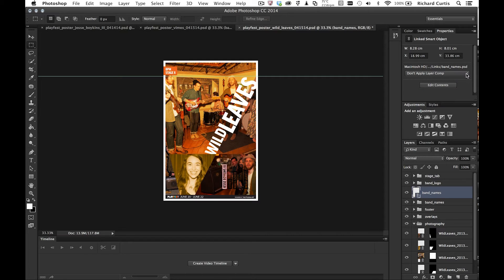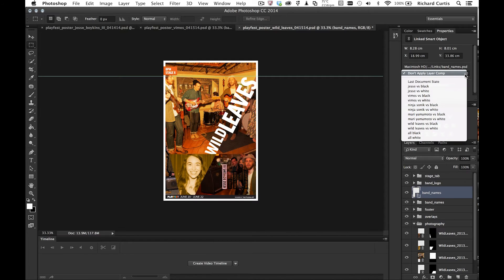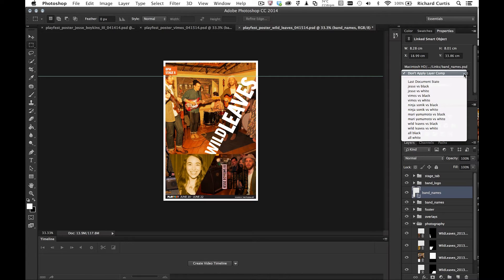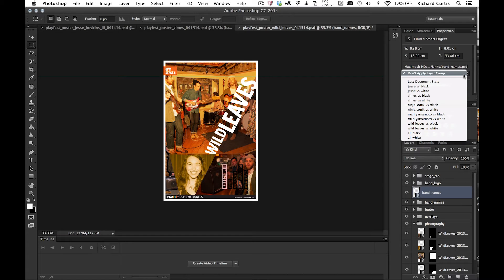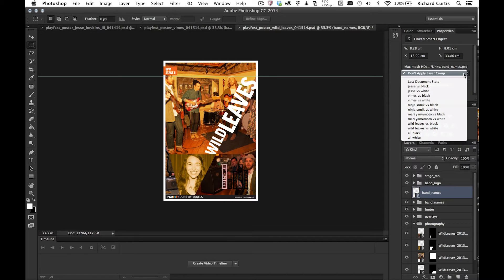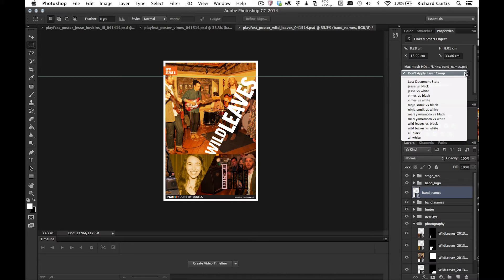it's worthwhile mentioning that on here as well are any layer comps that exist inside this linked object. So at any point in time, I can choose a layer comp to use on a different poster. This will really work really well on these three posters because they've all got different colours. So I can define all those colours inside this smart object and then I can apply them later.